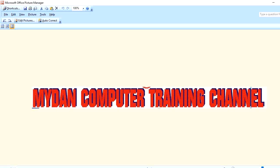I hope you enjoyed the tutorial. If you did, please leave a like, comment, share the video, and join the family of Mydan Computer Training Channel. Thank you for your time.